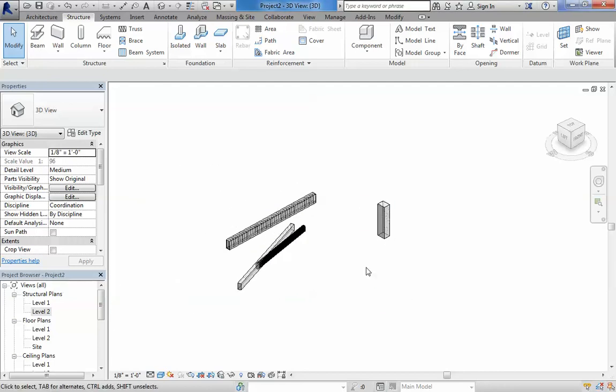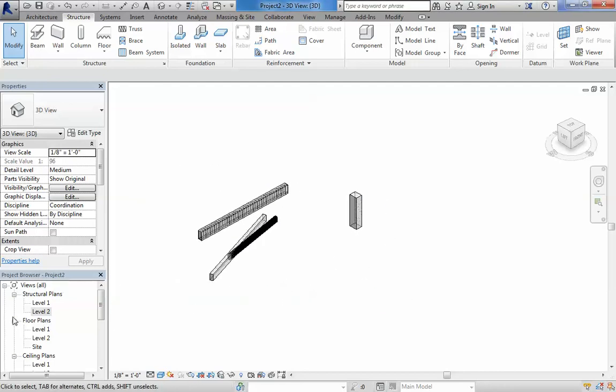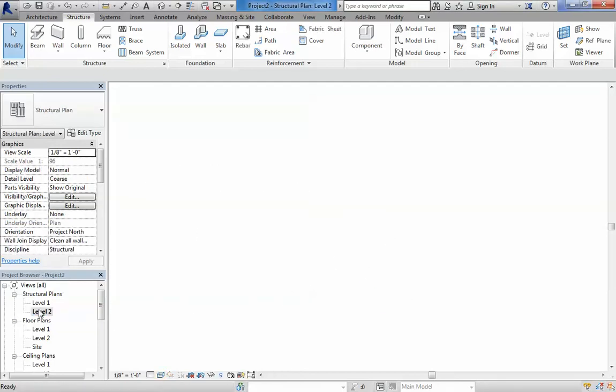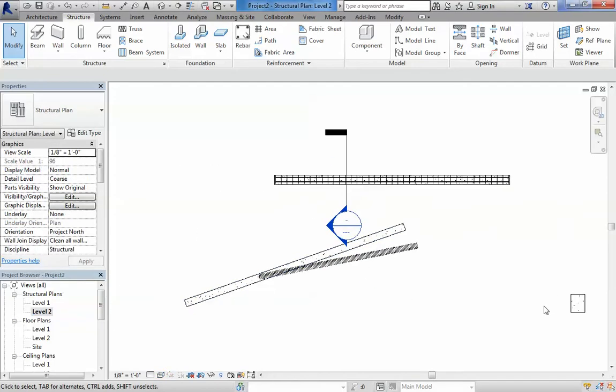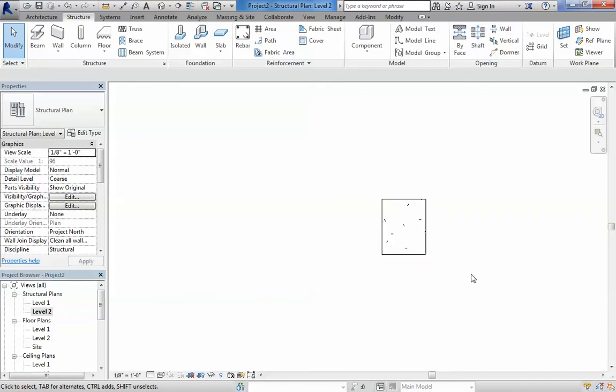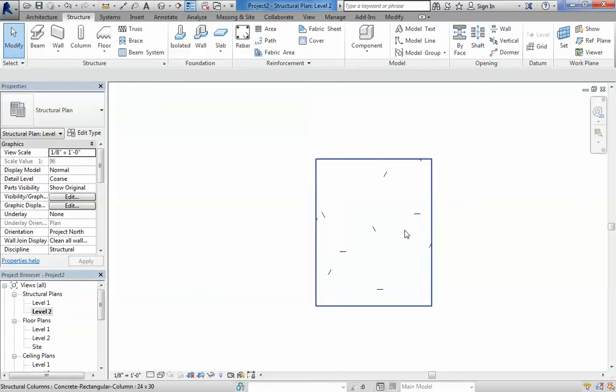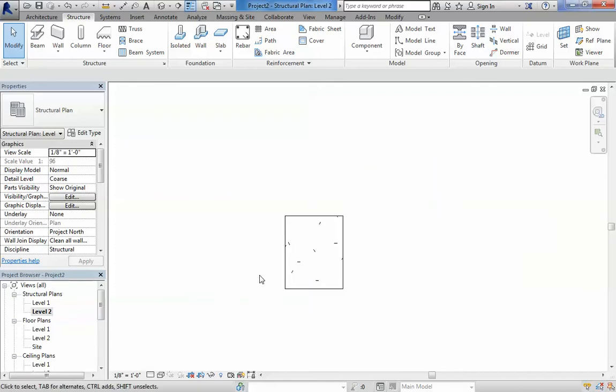For the column, we can go to level 2 structural plan and we see the column there. Let's go TL as in thin line. We first need to cut the column, so it has to be level 1.